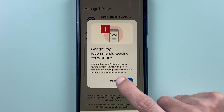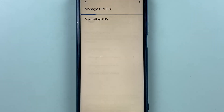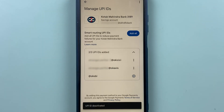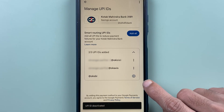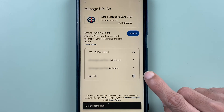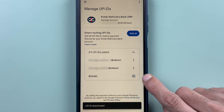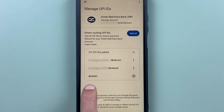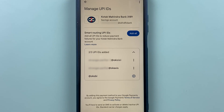Once I select delete and confirm, it will deactivate the UPIID, and after a moment you can see the UPIID has been removed. You then get the plus option again to reactivate it if needed.